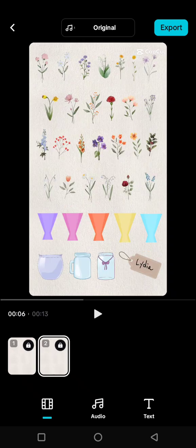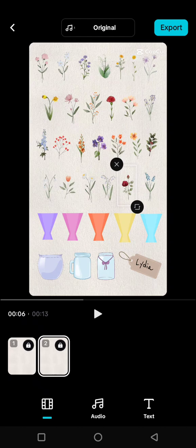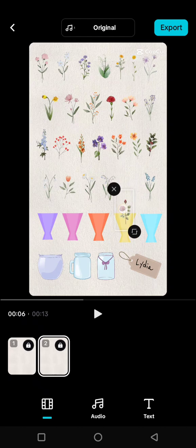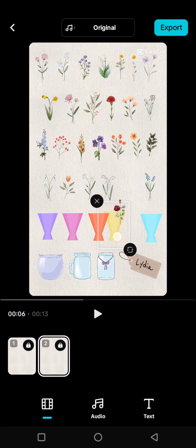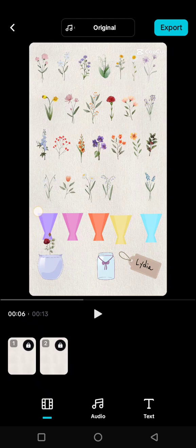Here you can arrange the bouquet — just choose the vase and also the name. You can change it. For example, I'm going to use this yellow vase, and choose the flower to add into the vase. You can adjust it and delete the ones you don't use.